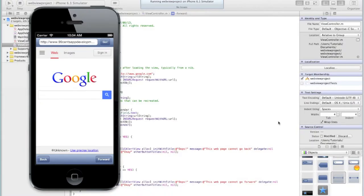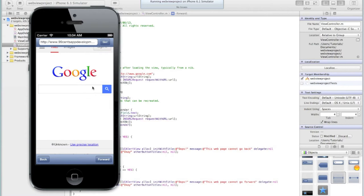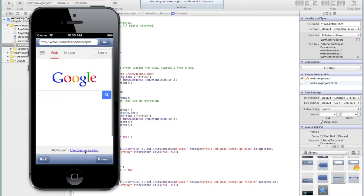Hi and welcome to part four of your sixth iOS programming tutorial. In the first three parts we created this basic web browser that allows the user to enter a URL, go forward and back and load up a home page at the very initial loading of the view.